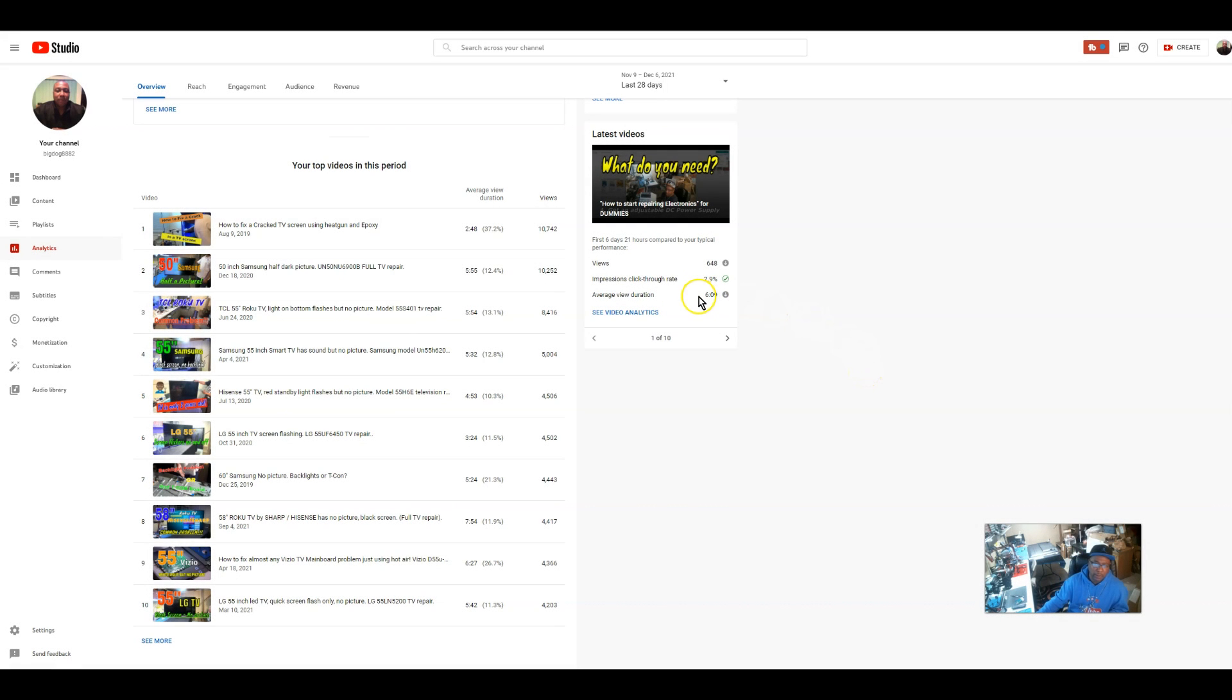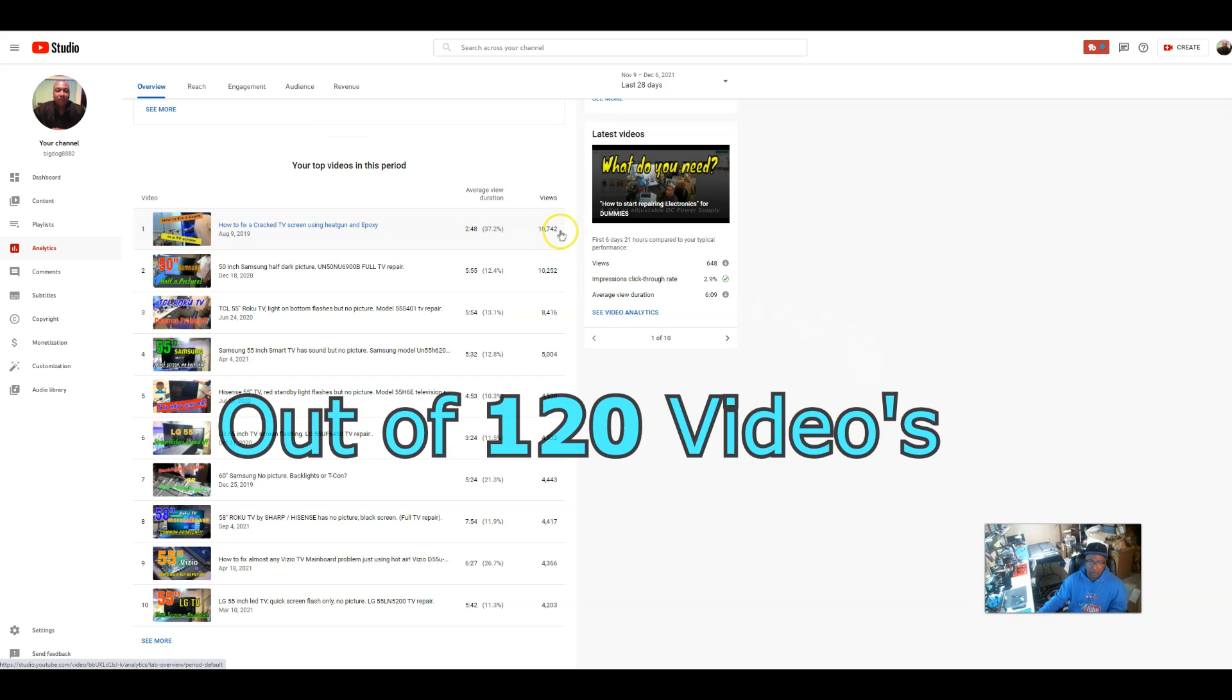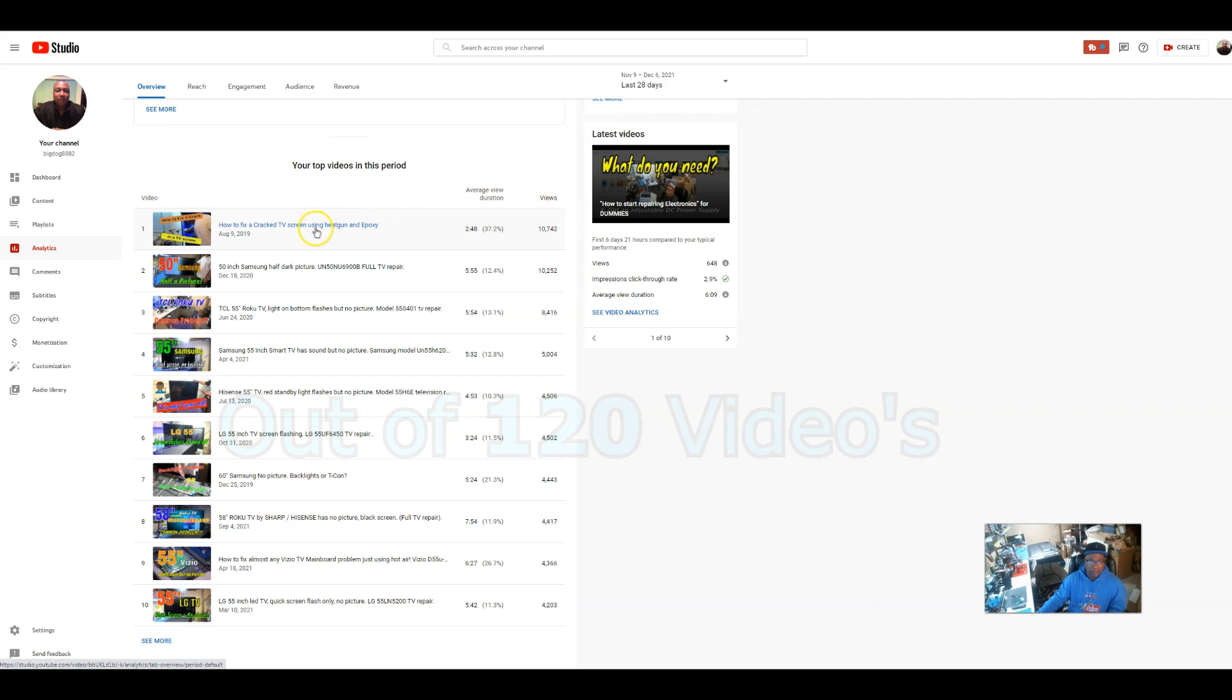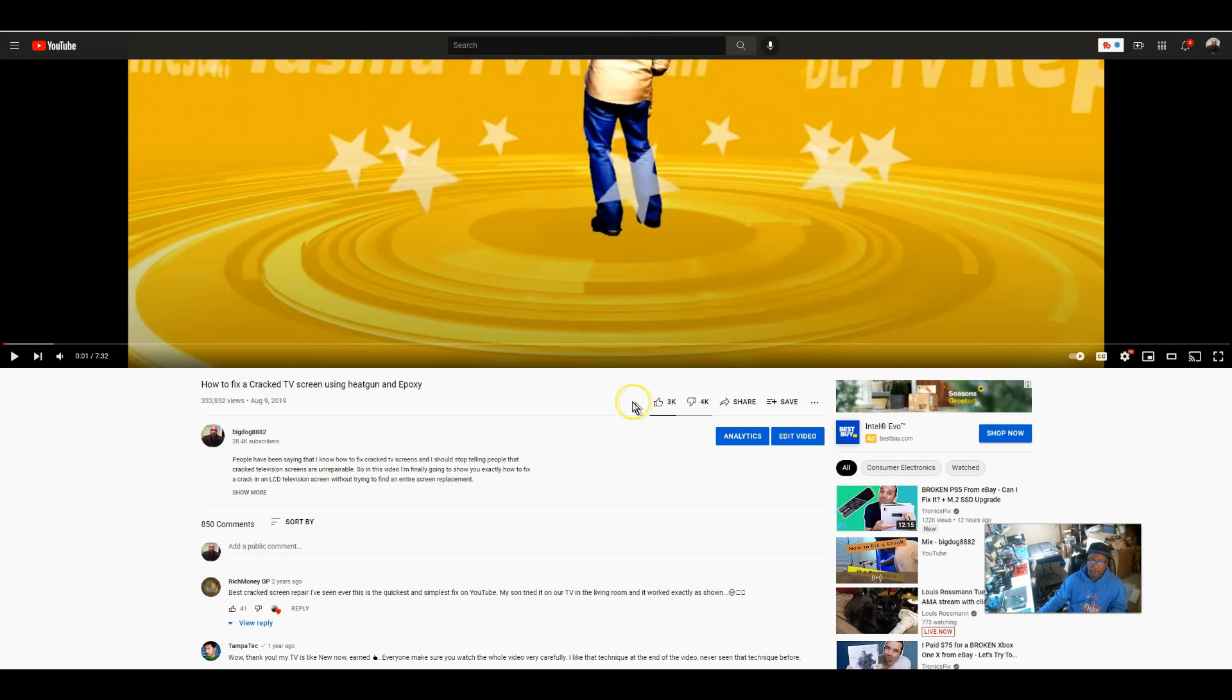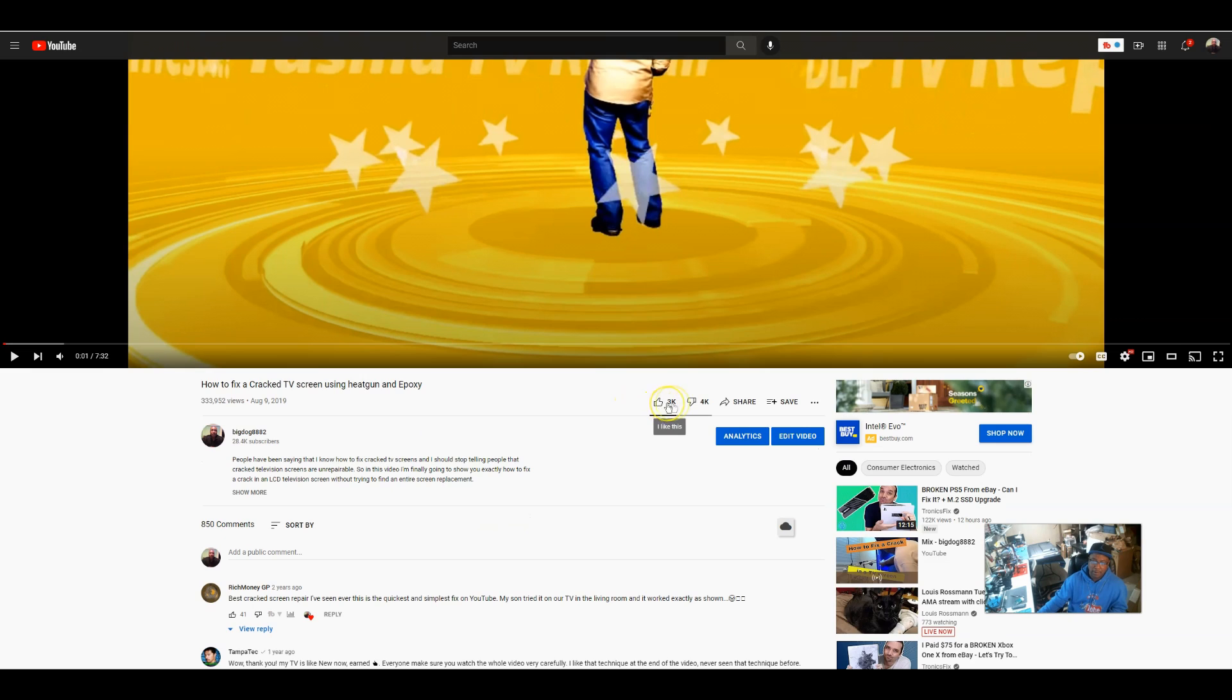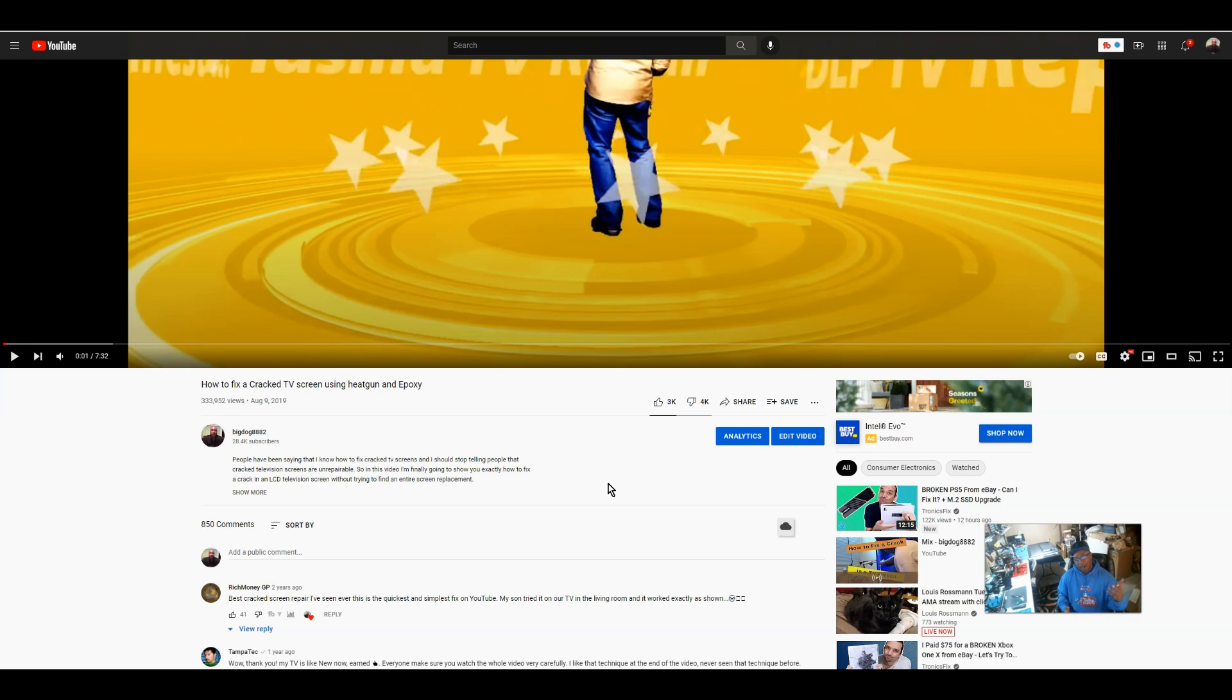And also I want to show you guys something. This video - I made this video, as you can see, in the last 28 days. This is one of my most viewed videos, published back in 2019, still the most viewed video every month or every year. And if I click on it, watch this. Look at that: 3,000 likes and 4,000 dislikes. So why would I care? Why would I care about dislikes when this is the most viewed video on my channel, almost close to a half a million views in less than three years?